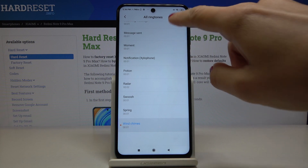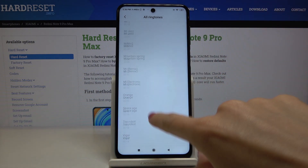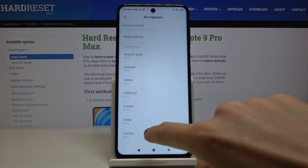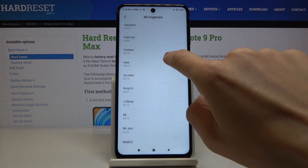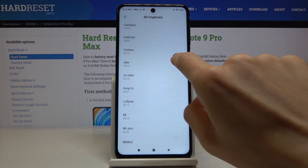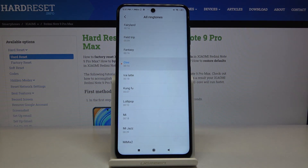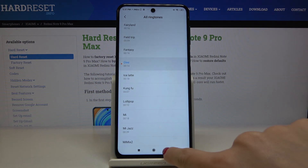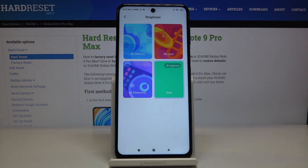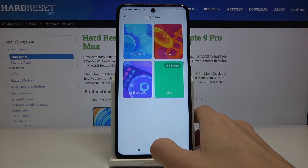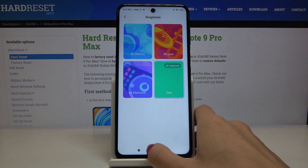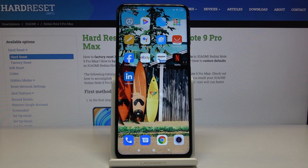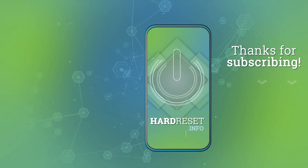Just pick the sound that you like the most. I will choose something from ringtones — for example, it can be Glee — and then smoothly go back, and the ringtone has been changed. So this is it. That's how you can change the ringtone on your Xiaomi Redmi Note 9 Pro. Thank you for watching, please subscribe to our channel and leave a thumbs up.